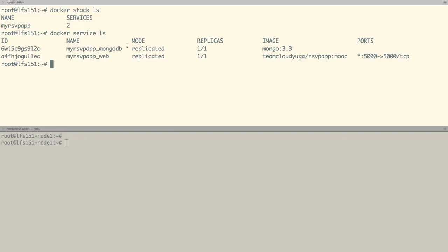Hi, in this demo we are going to see how multi-host networking works with Docker, which means how containers between different hosts can communicate. To demonstrate that, we are going to use Docker Swarm, which we have seen in one of the earlier chapters.